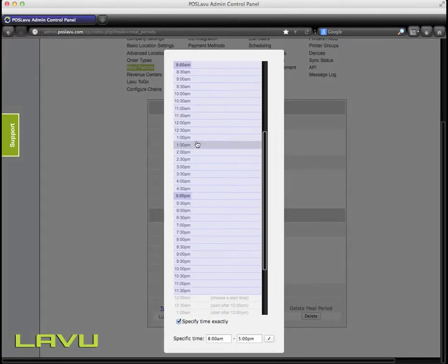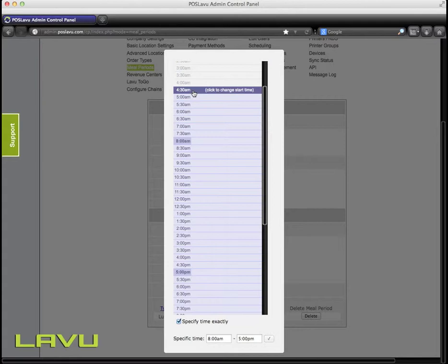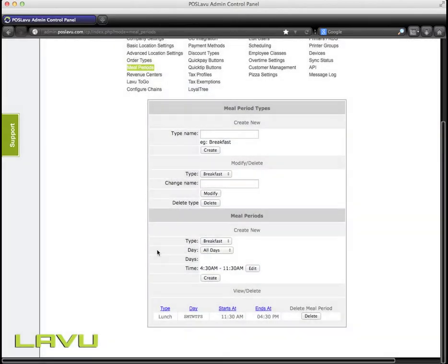Click Edit. I want my breakfast to run from 4:30 a.m. to 11:30 a.m., since it's breakfast time. From there, I'll click Create.